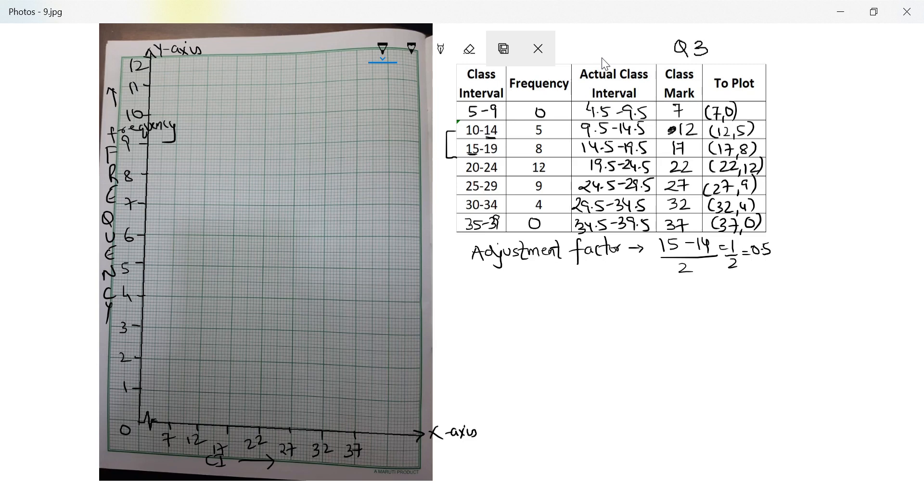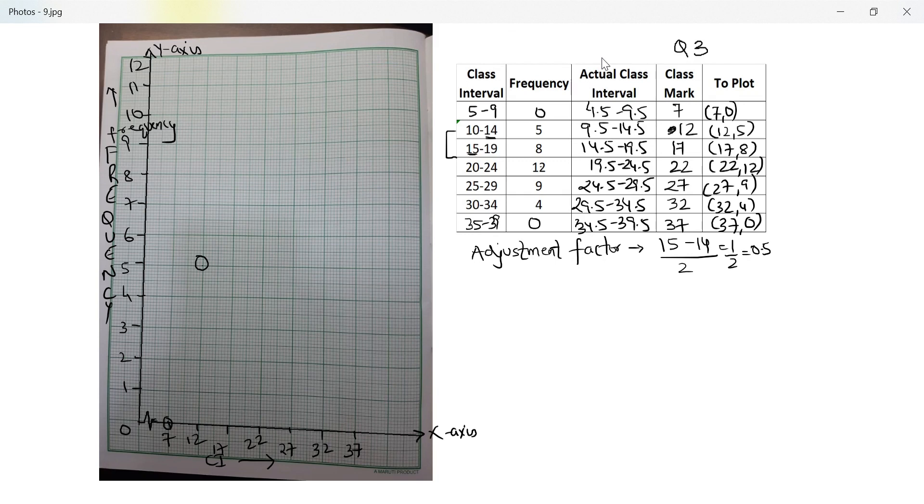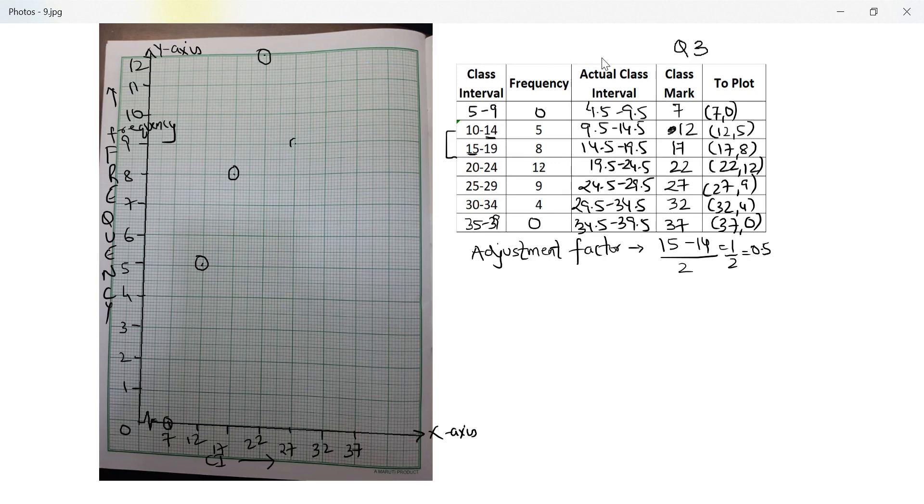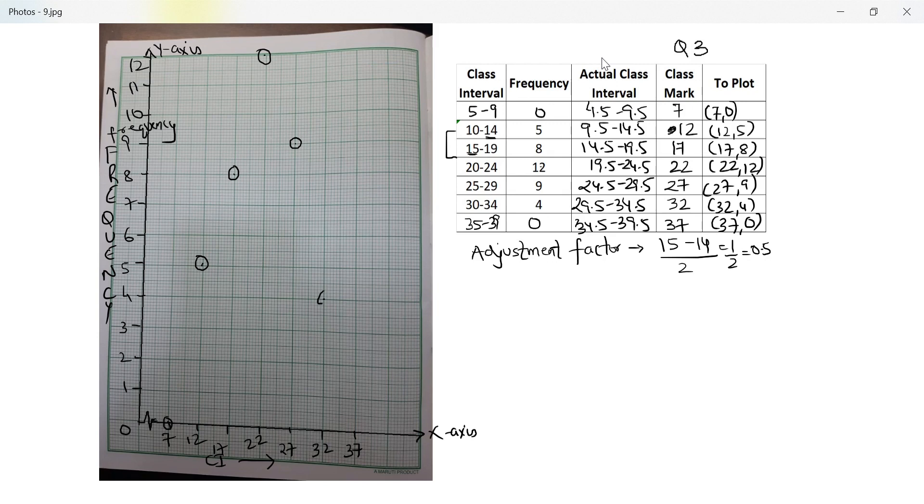So first thing I plot is 7 with 0. Next is 12 with 5. So this is 12 with 5. The next is 17 with 8. 17 with 8. Next is 22 with 12. 22 with 12. 27 with 9. 32 with 4. And 37 with 0.